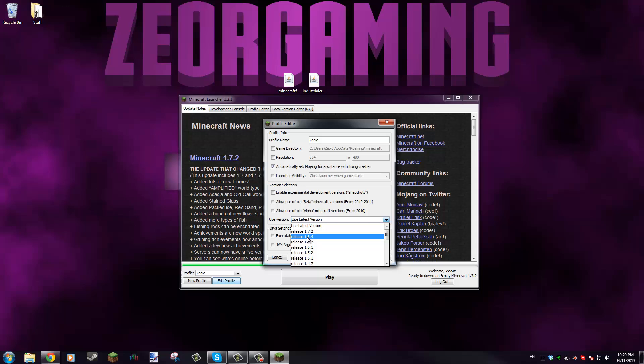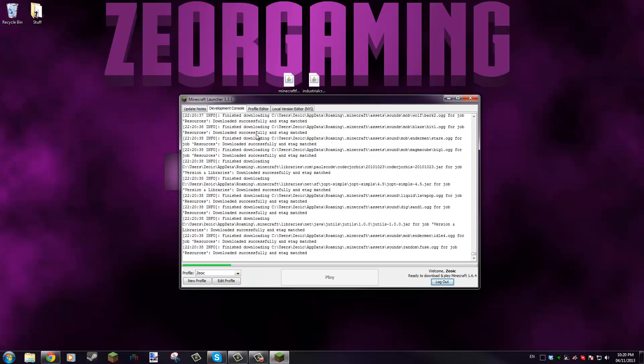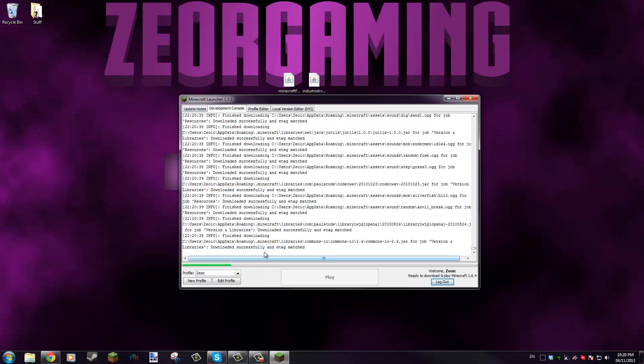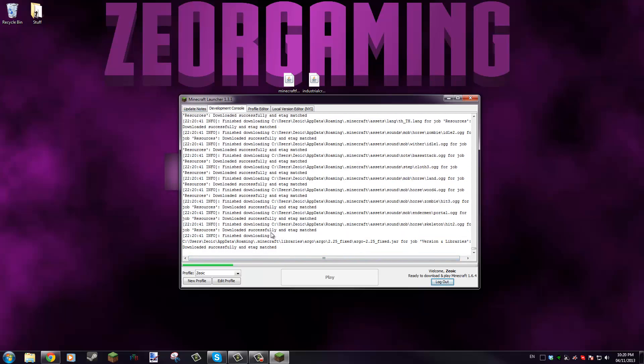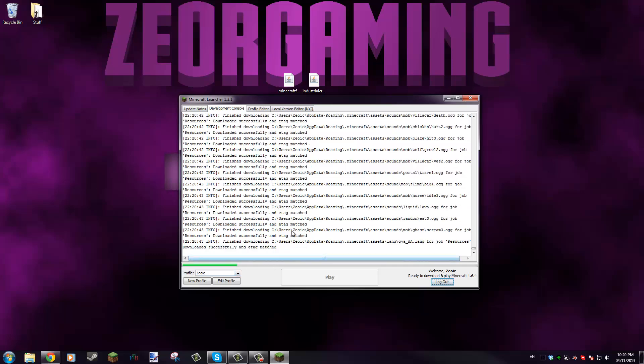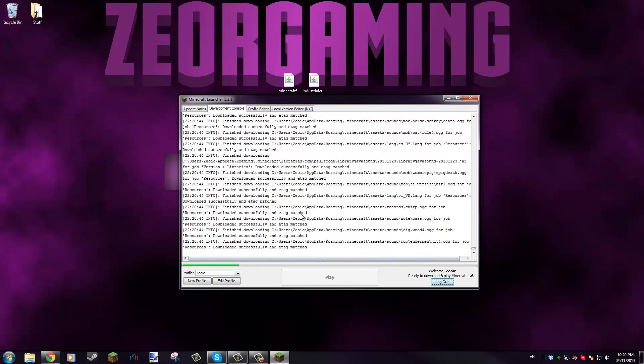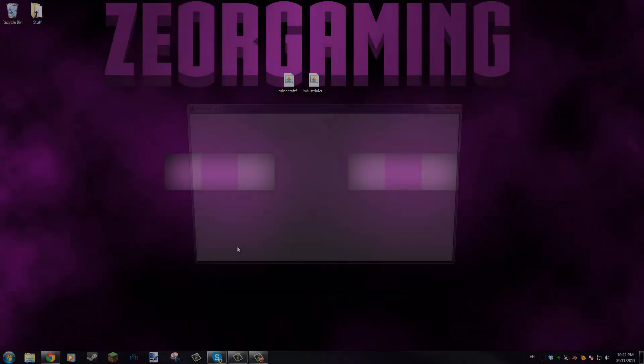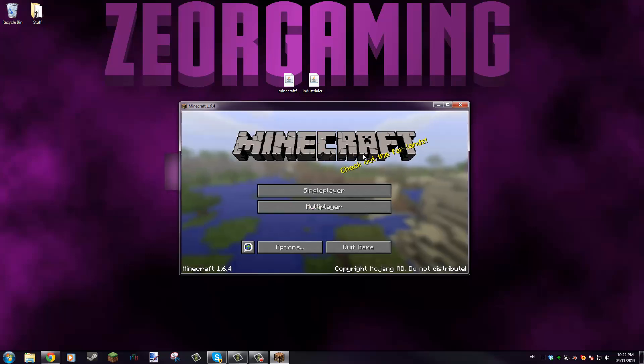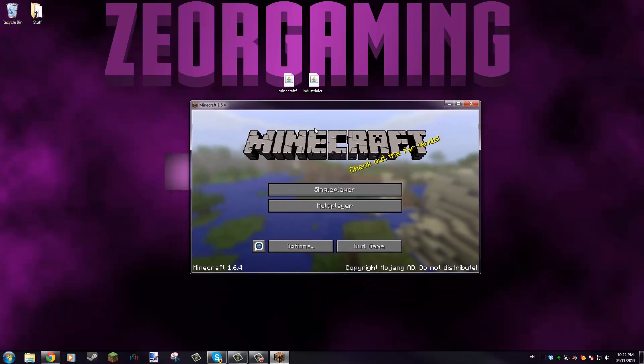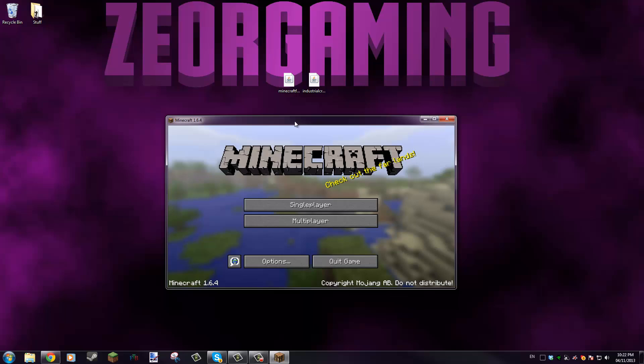We're gonna select release 1.6.4 here, save profile, and click play. Now if we go in the development console we'll see it's downloading all the files that we need. I'll let that download and be right back. The download is done and it launched Minecraft 1.6.4, so that's all we need to do with that.